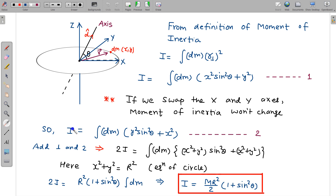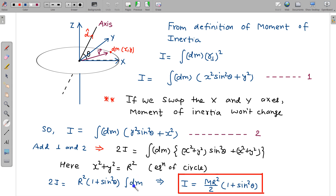Adding the two expressions for I gives 2I = ∫ dm (x² sin²theta + y²) + ∫ dm (y² sin²theta + x²). This simplifies to 2I = ∫ dm (x² + y²) sin²theta + ∫ dm (x² + y²). Since the ring is a circle centered at the origin, x² + y² = r² everywhere. So both integrals become ∫ dm · r².